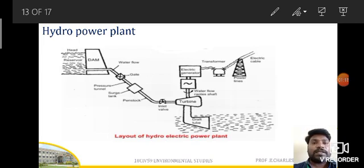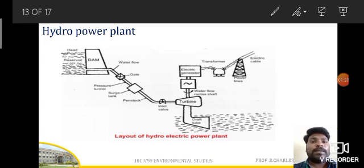Once the construction is over, getting energy out of the hydro power plant is very simple and easy — no skilled labor is required. Once the dam is constructed, due to rainfall water is collected in the reservoir, so there will be potential energy available.